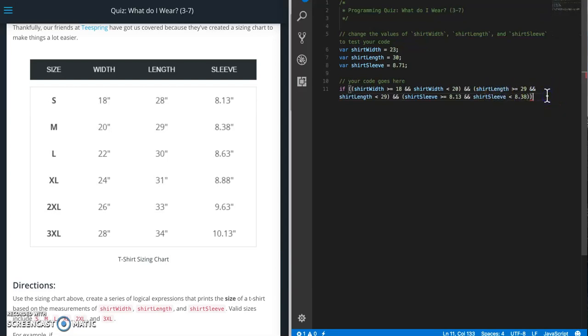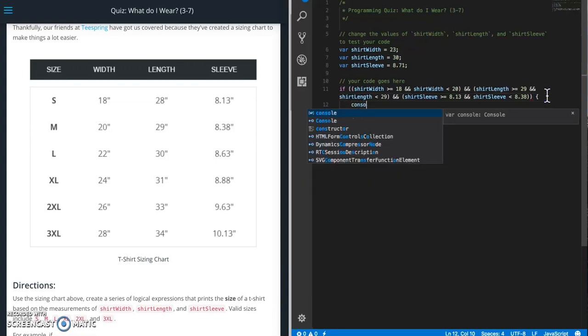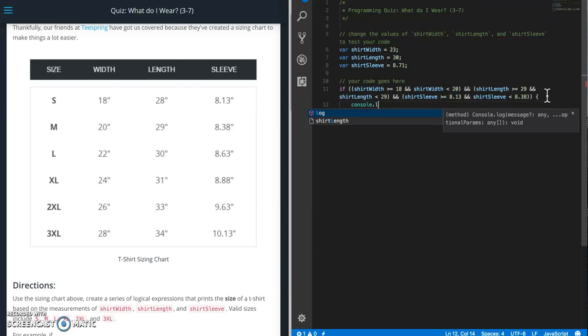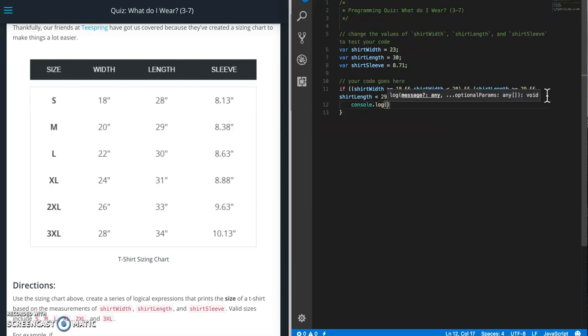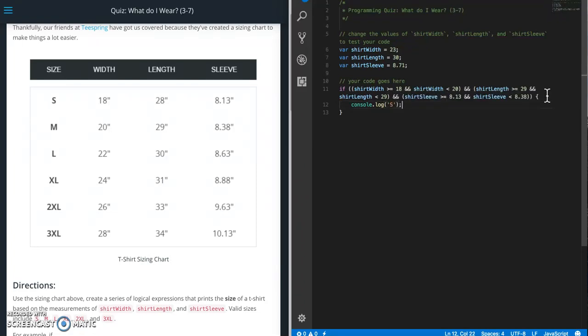So that one is done. So we need to tell what happens. So console.log and what we have to print out is the size. So capital S there. Pretty easy.